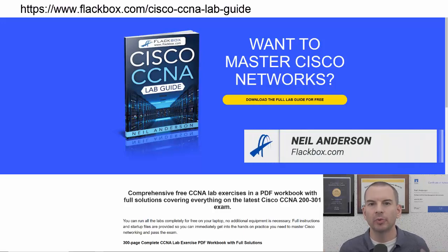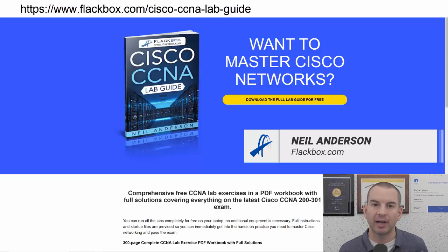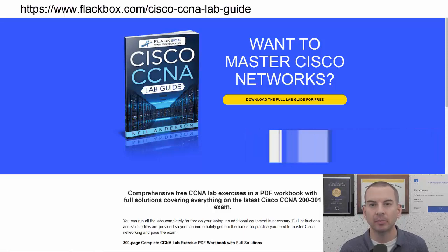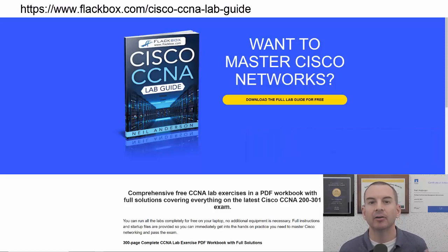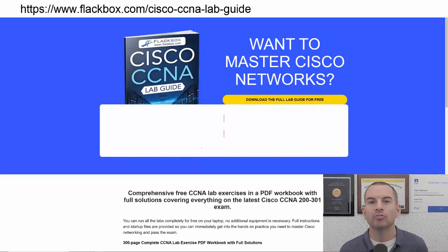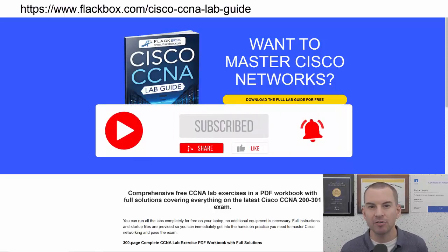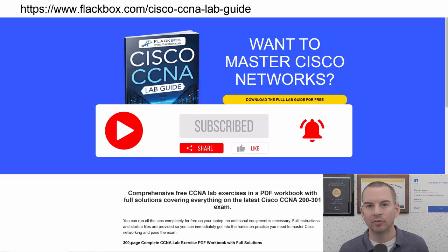Just a quick reminder before we get into the lesson to download the hands-on lab exercises that accompany this complete CCNA course. I'll include the link in the description. Also remember to subscribe and hit the notifications bell so you don't miss any of the lessons in the course.